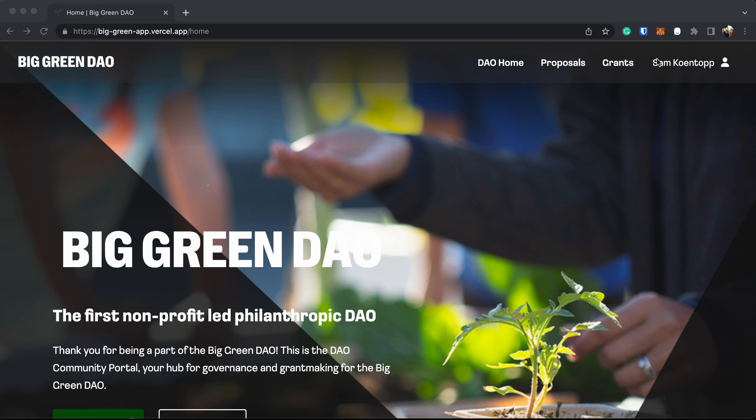You have logged into the website. You can see I'm logged in here. Token holders will be able to use the proposal section of the website to easily view, create, and vote on proposals for governance, grant making, and DAO membership.